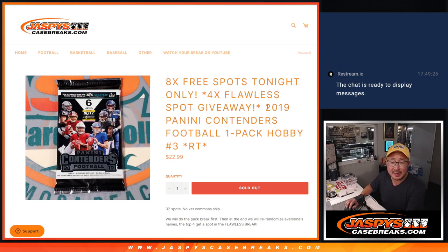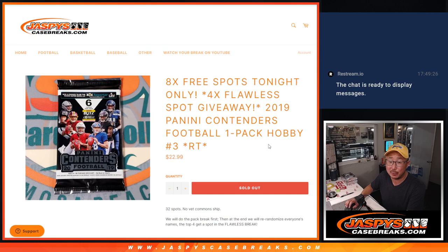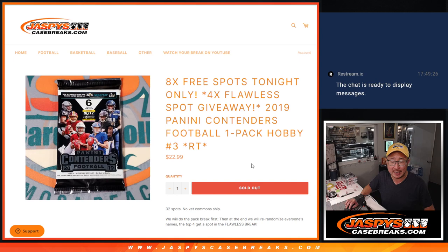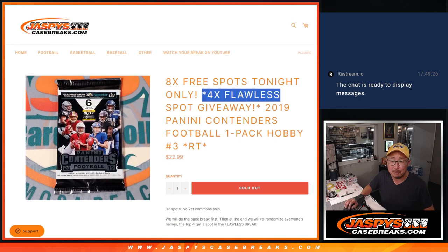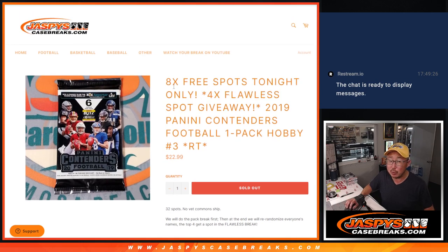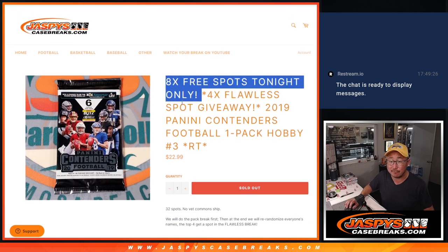Hi everyone, Joe for JaspysCaseBreaks.com coming at you with 2019 Panini Contenders Football Hobby Pack Break Number 3 from JaspysCaseBreaks.com. A few different randomizers here.